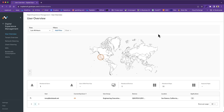Hi everyone. This is Bob from the Netscope team, and I am so excited to demo for you Netscope Digital Experience Management, or DEM. DEM provides an end-to-end view and management of performance all the way from the user's device to their app destination and all the hops in between to identify potential bottlenecks that could impact the user experience. Let's go ahead and take a look at this in action.